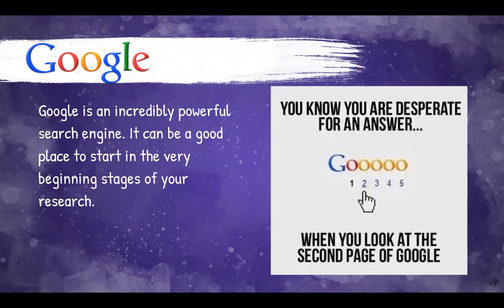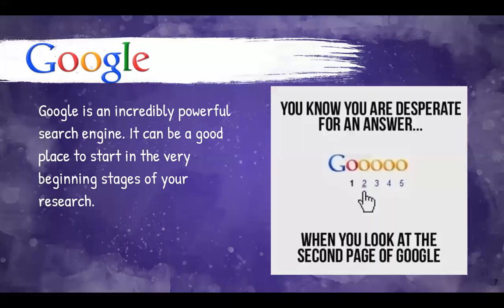Over the next few minutes, I'm going to show you a few tips and tricks to get better, more targeted results from your Google searches.